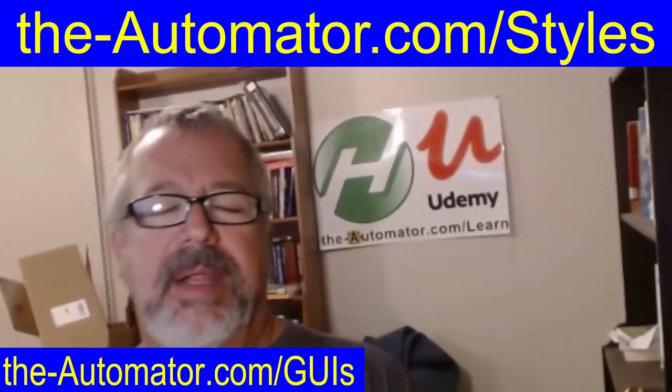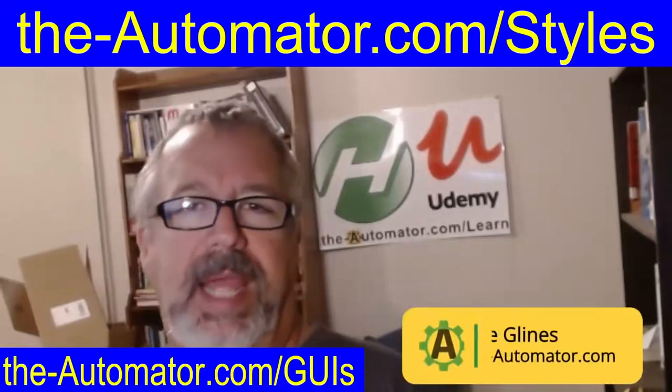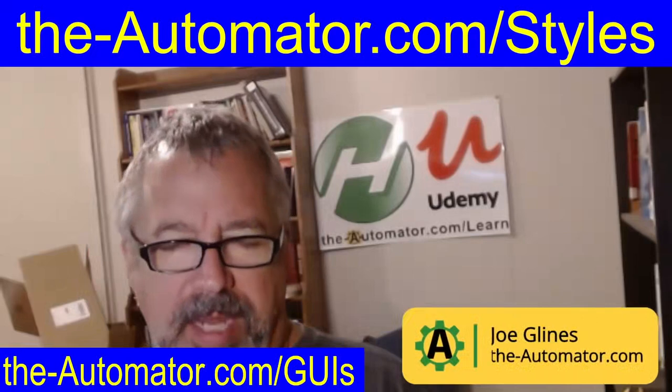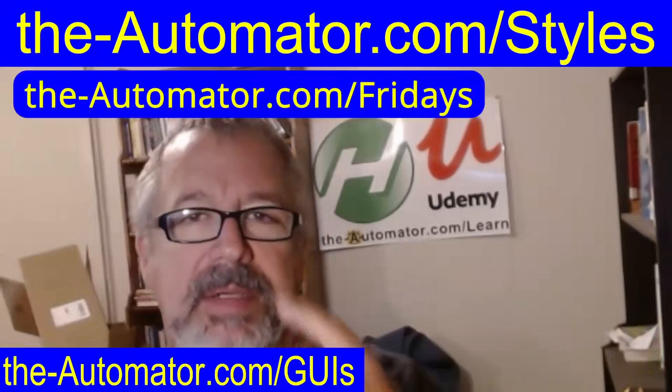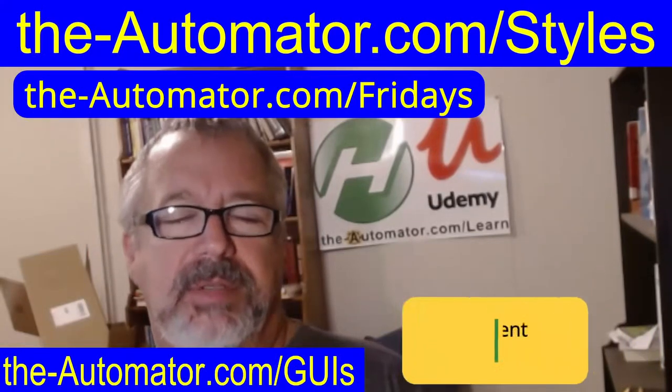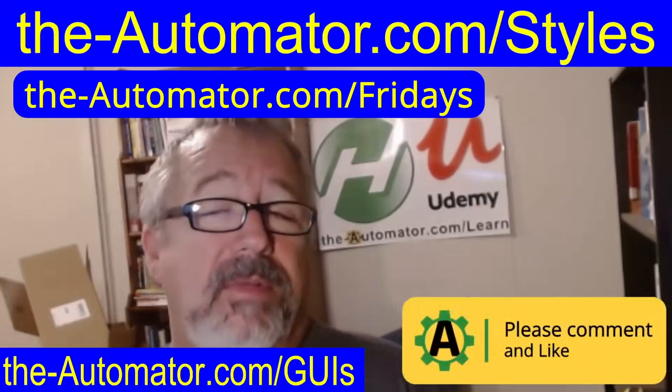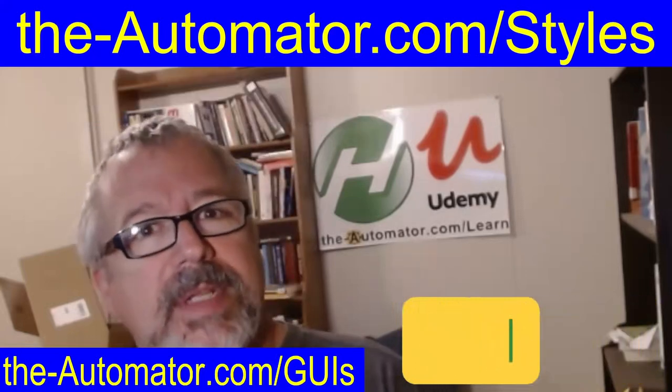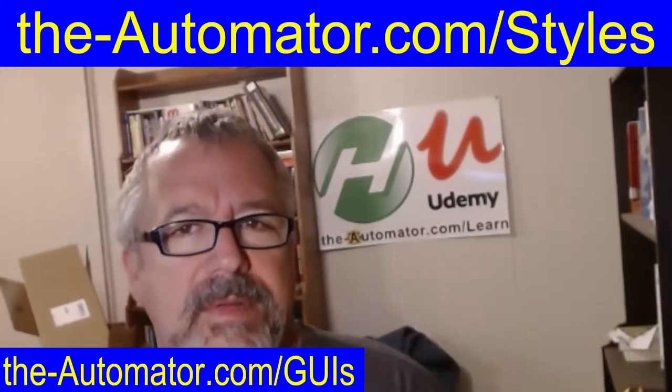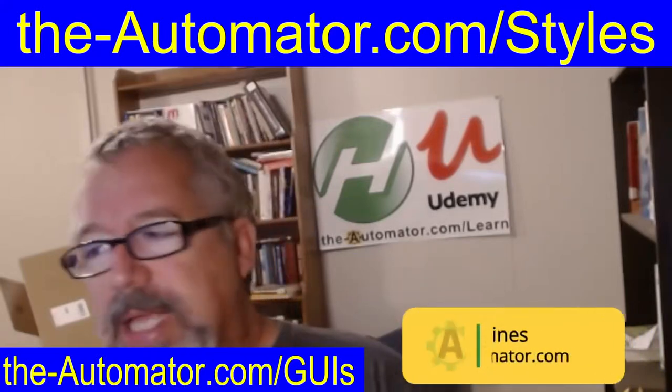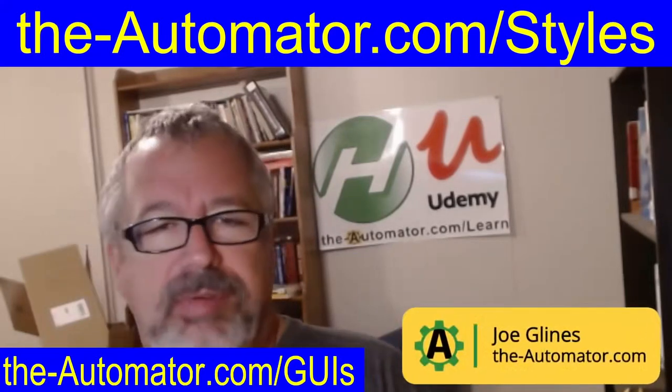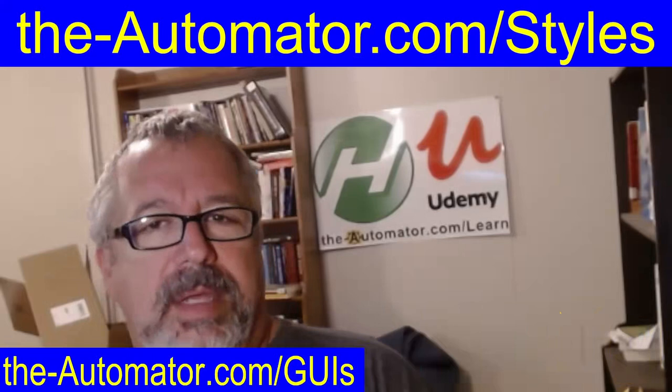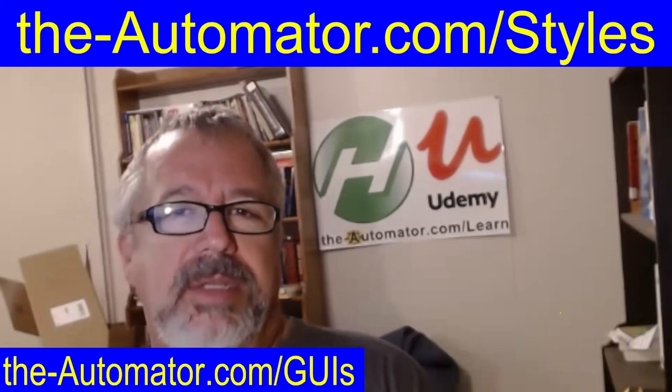Hey, it's Joe Glines from The Automator and I got a cool script for you today. It started the other day, last Friday during my office hours. I'll try to remember to put a link up here in case you're interested. We have live AutoHotkey support Fridays from 10 to 11 Central time, or 11 to 12 Eastern time depending on how you look at it.